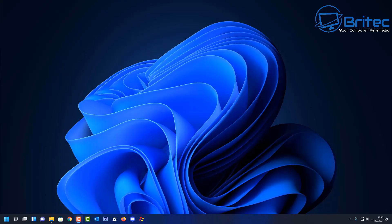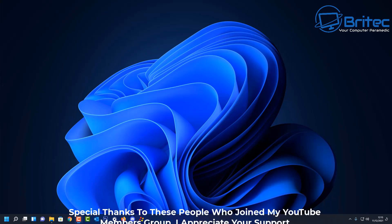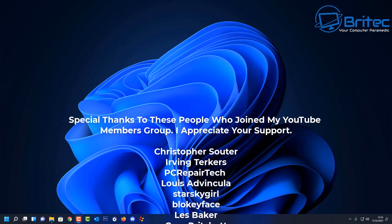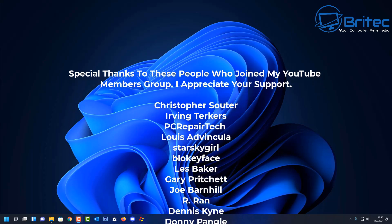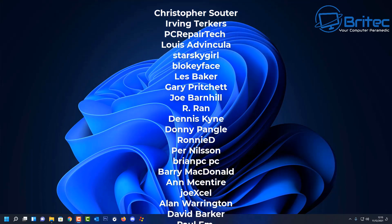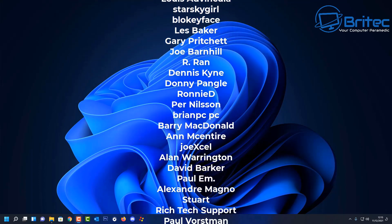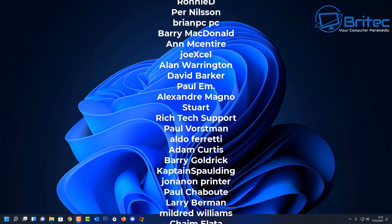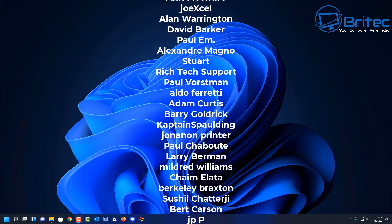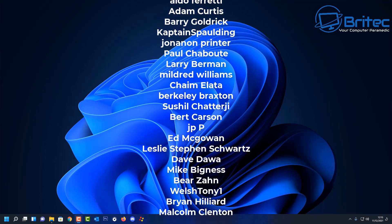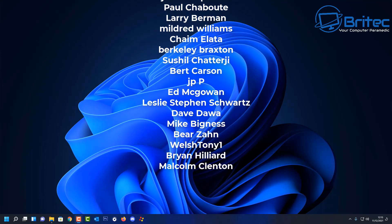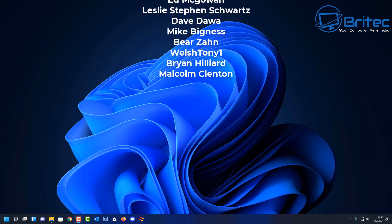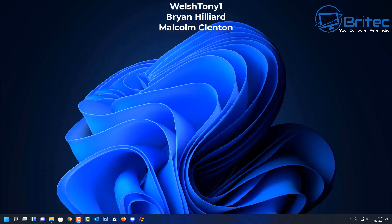Anyway I think that's about it for this video. So that is basically the worst thing that can happen to your computer is to lose all your data to ransomware. My name has been Brian from brighttechcomputers.co.uk. Just want to say a big shout out to all my YouTube members who have joined my YouTube members group. Your names are rolling up on the screen right now. Have a lovely weekend and I shall see you again real soon. Bye for now.